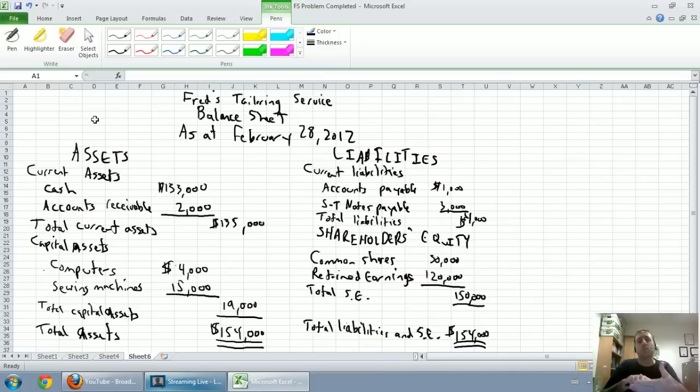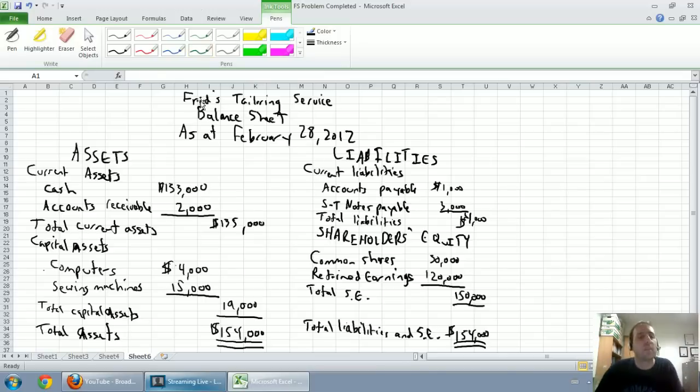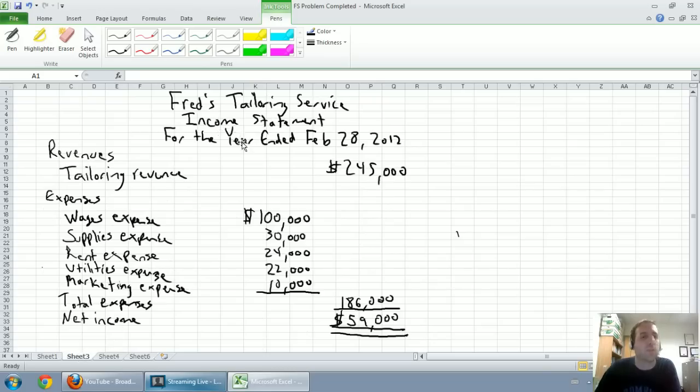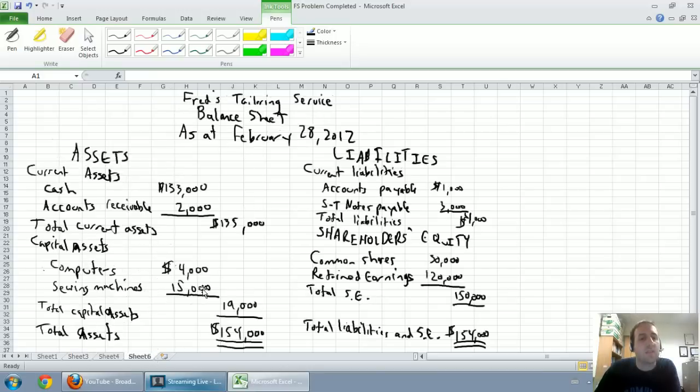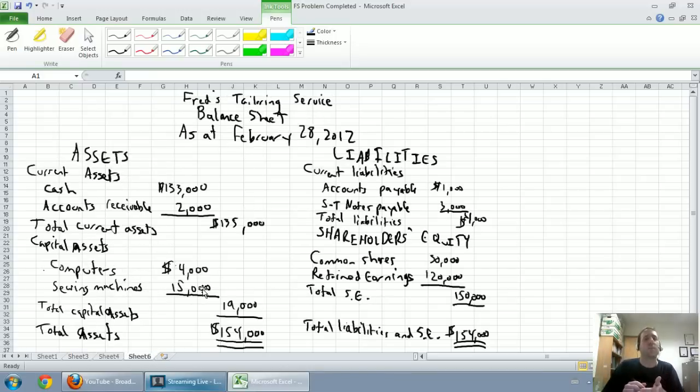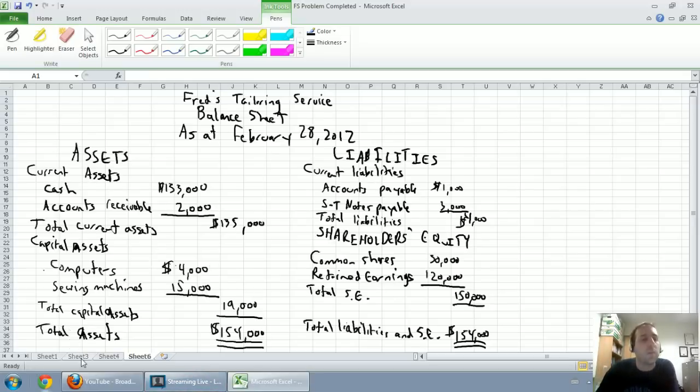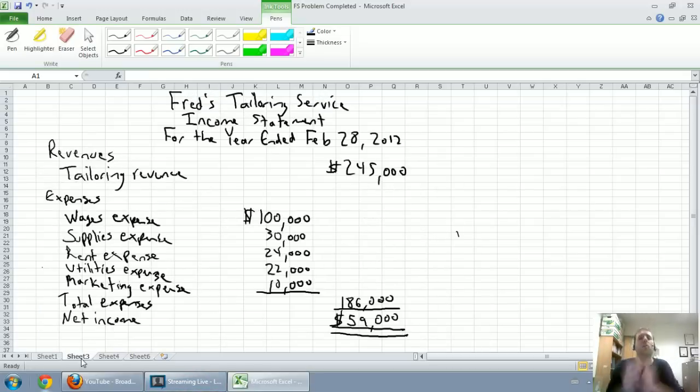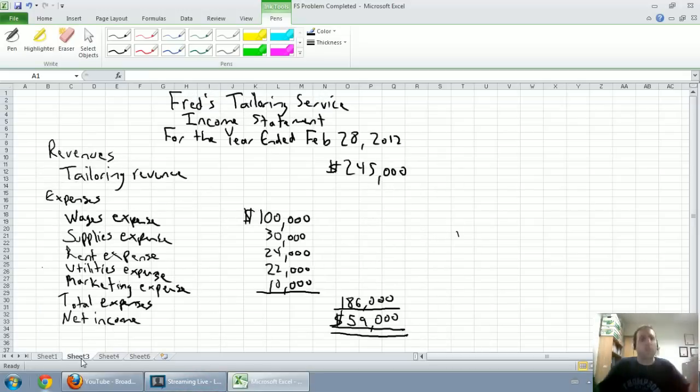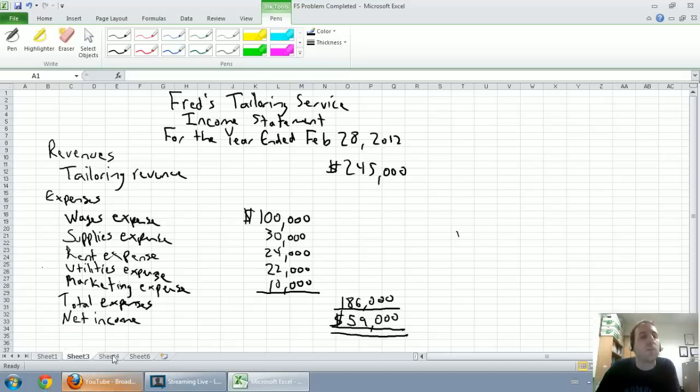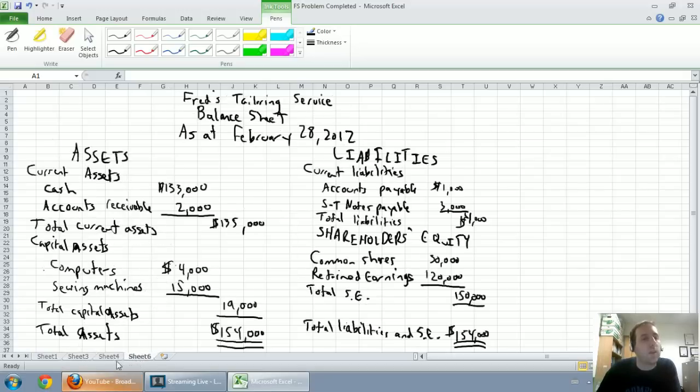So, again, it makes sense to say how much money did you earn for the year. It makes sense to say how much cash did you have on a specific date. So, balance sheet items are all on a specific date. Income statement items are all for year or for the month or for a specific time period. So, that's why we date the statements in the way that we do.